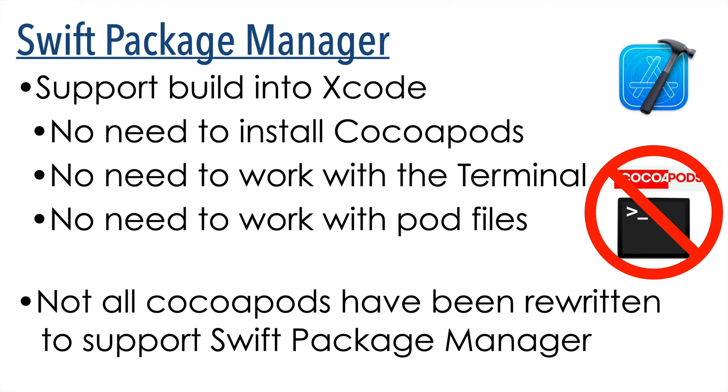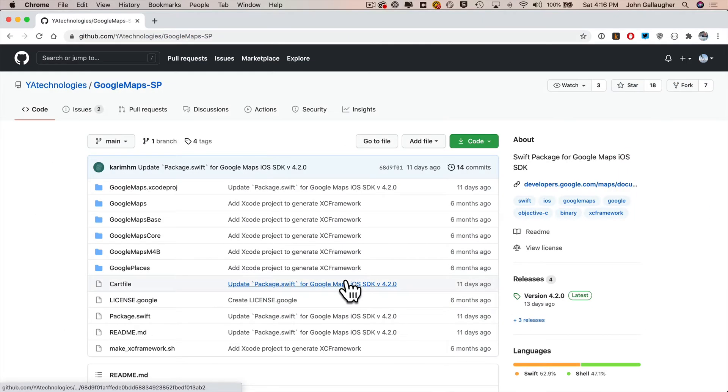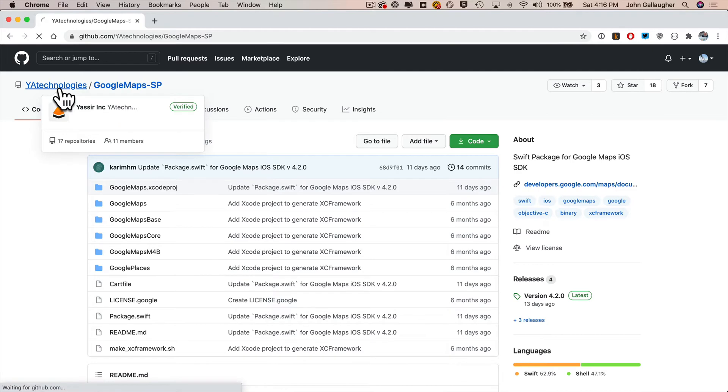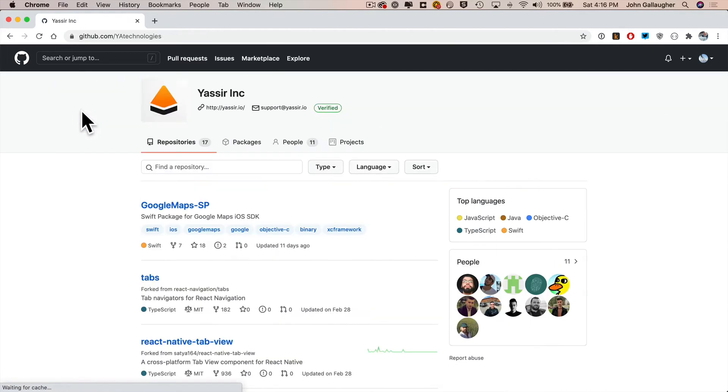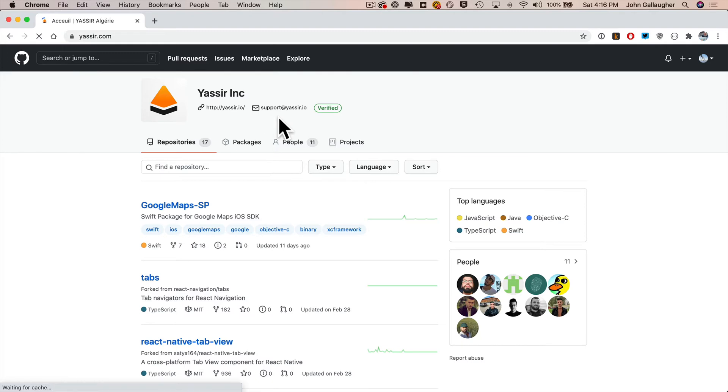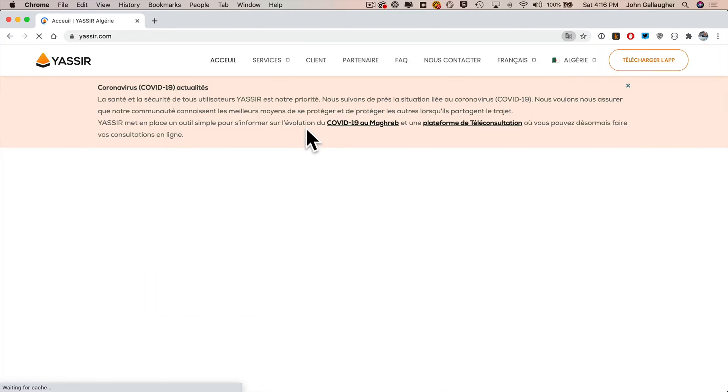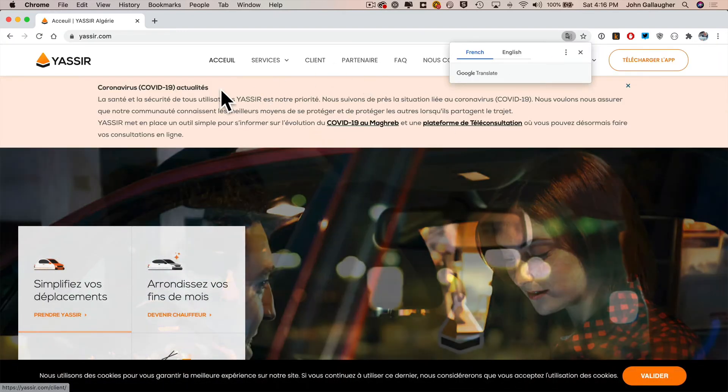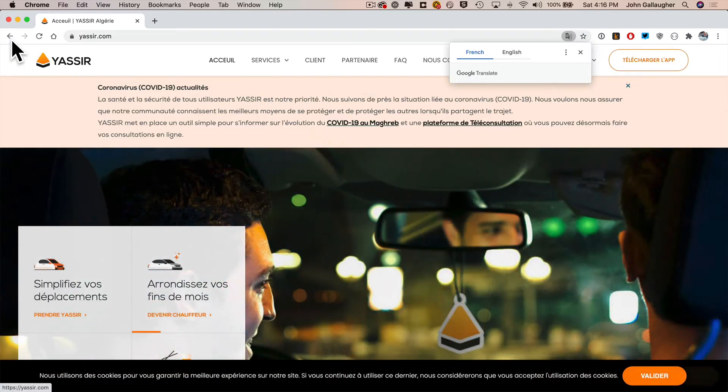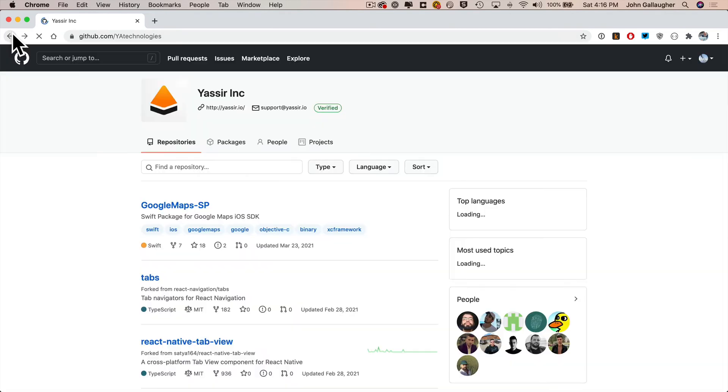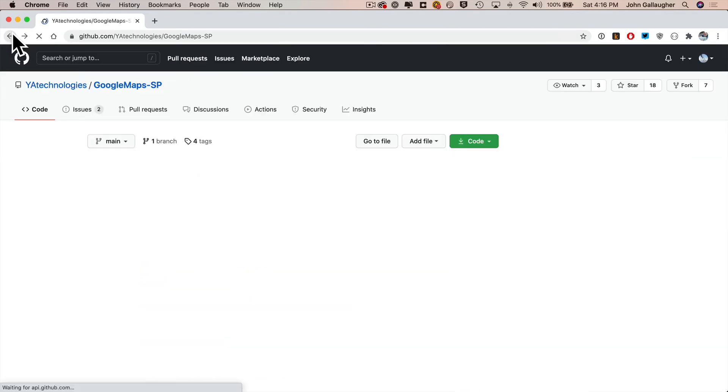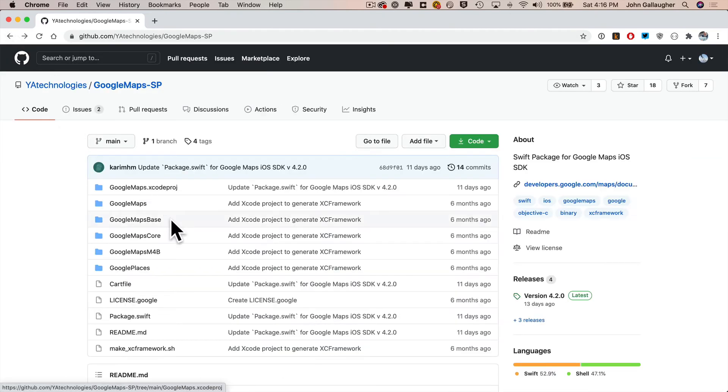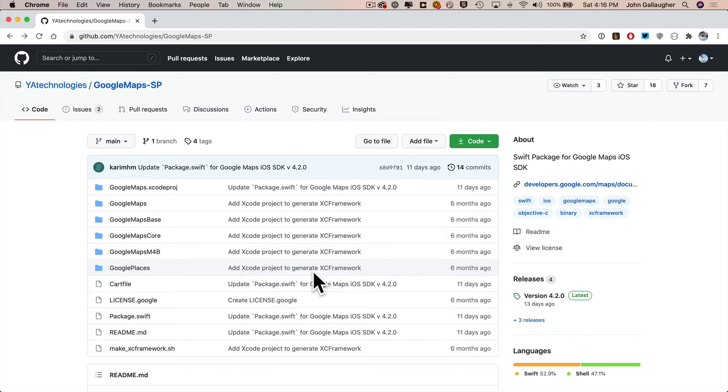Now at the time that I'm recording this, Google Maps for iOS has not been rewritten by Google to support SPM. But fortunately, a kind developer named Yasser Inc. under the GitHub account named YA Technologies has adapted Google Maps for Swift Package Manager. So I'll show you how we can go ahead and install this SPM package that YA Technologies has put together. But this technique should work for any package written to support SPM. So when Google eventually comes out with their version, you can just swap out the GitHub URL I'll show you for YA Technologies and put Google's in there.